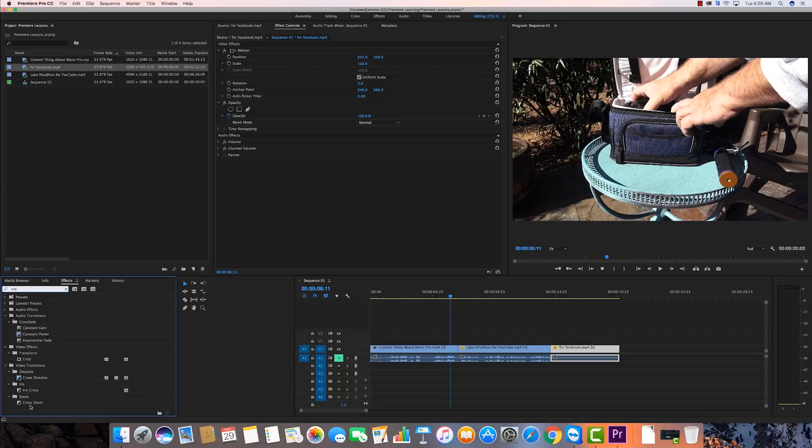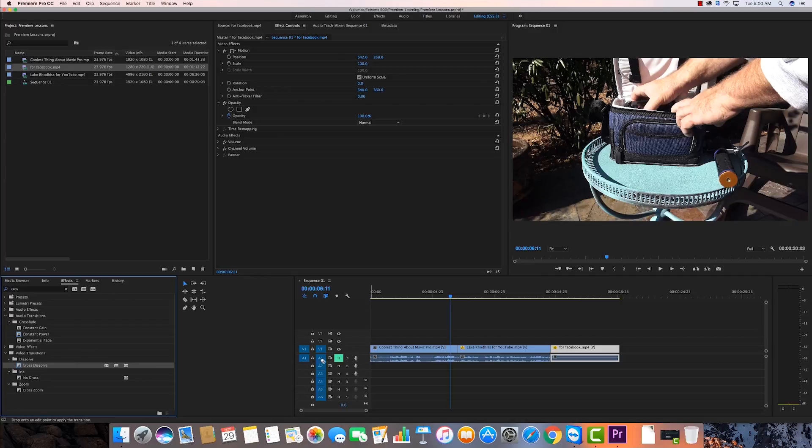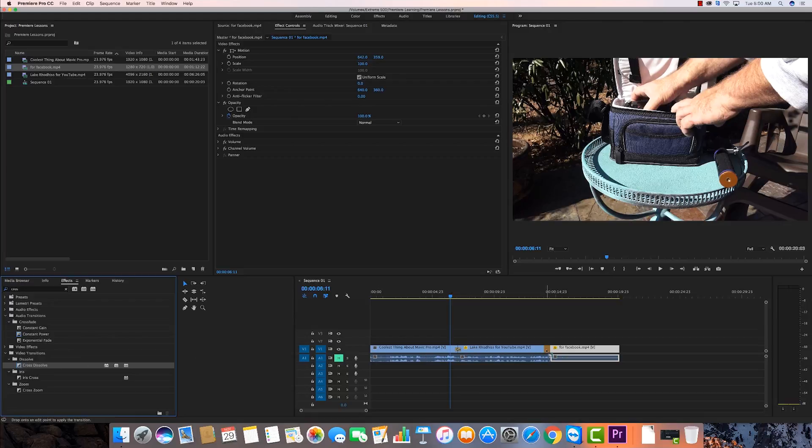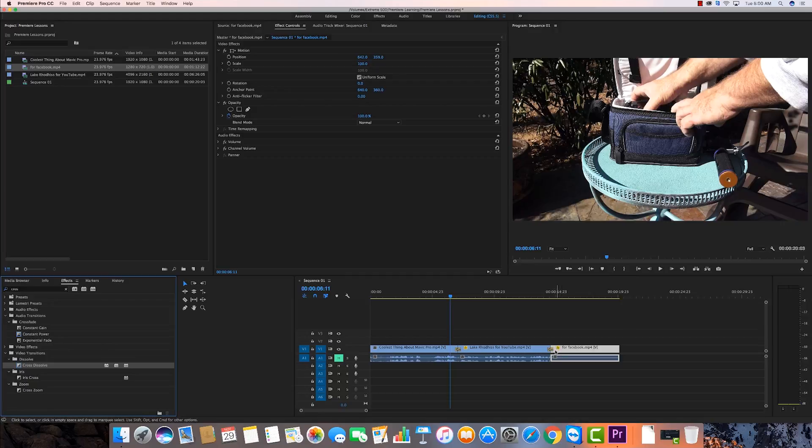A lot of times people use cross zoom or they'll use this Irish cross. It has the word cross in it. We're going to pull cross dissolve over here. I'm going to put it between these two pieces of video. You see what I did? I got it and I dragged it right over that. Now if I drag it to here, it's going to work differently than if I drag it right square in the middle and it uses half the frames from this clip and half the frames from this clip to create the cross dissolve.